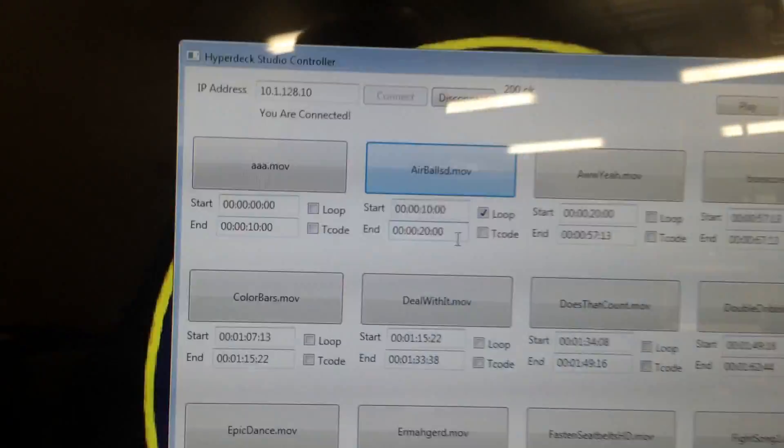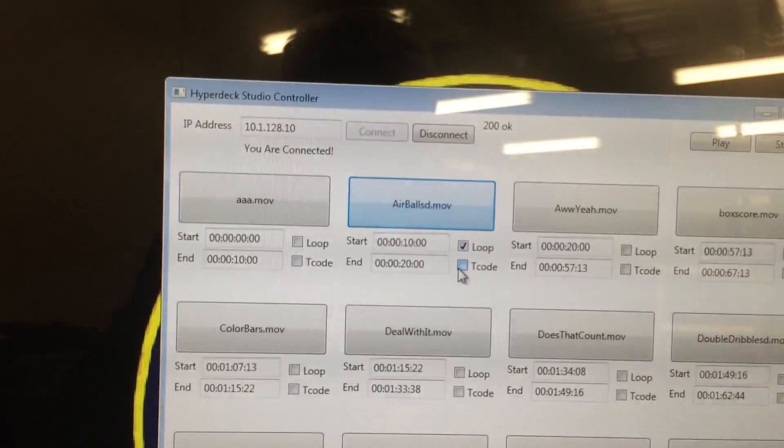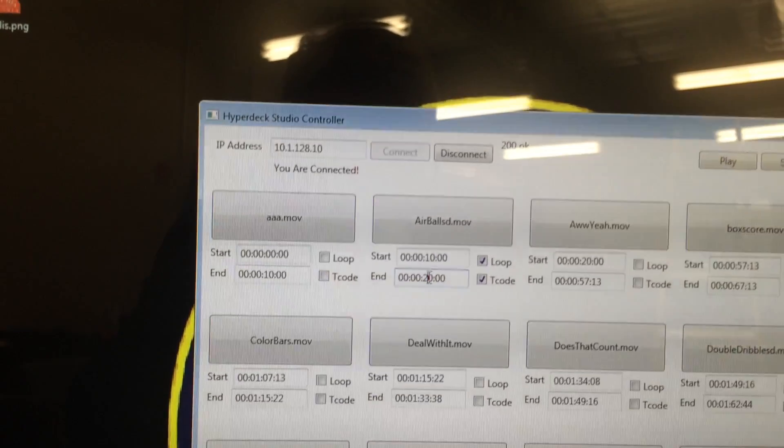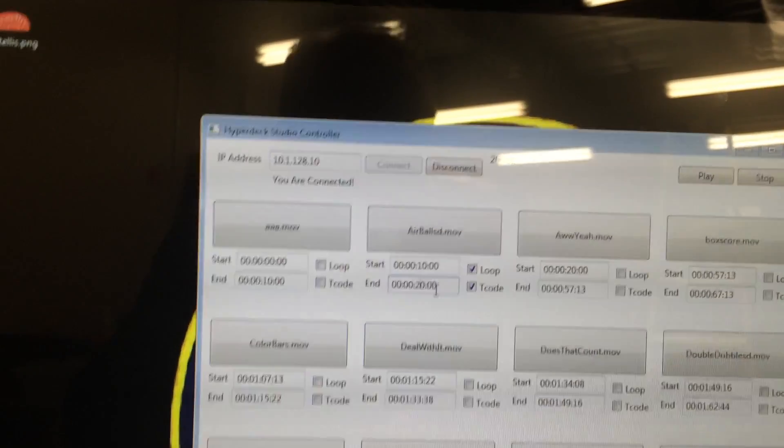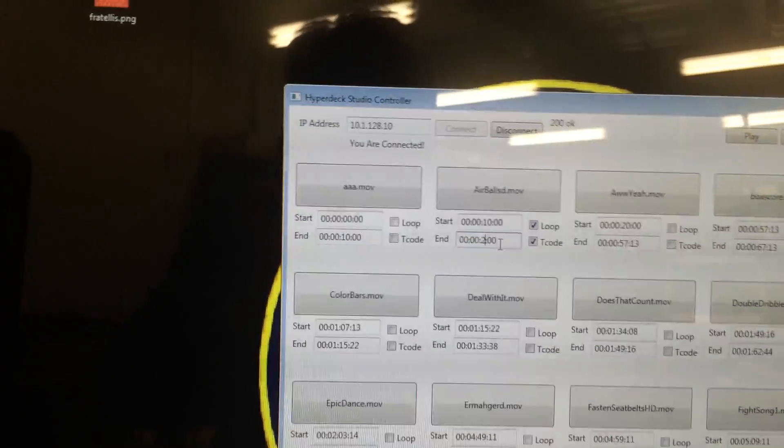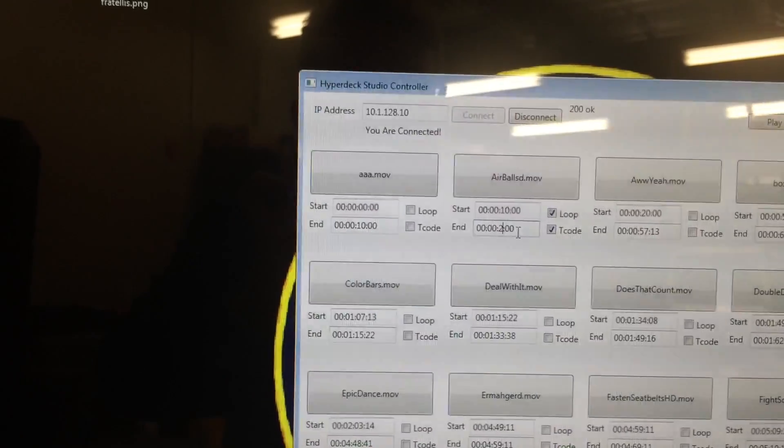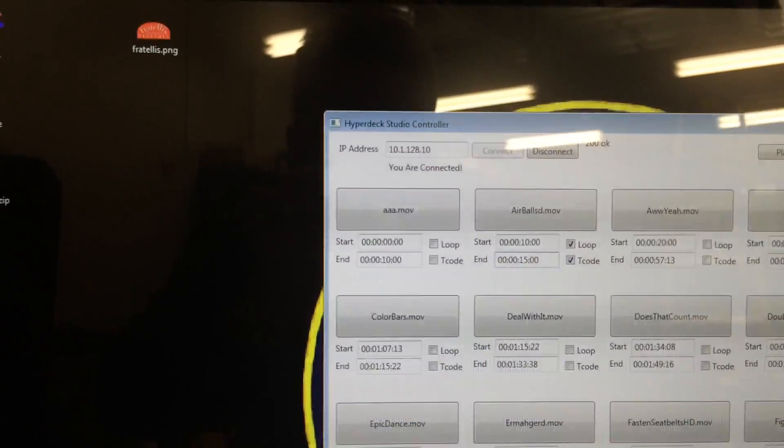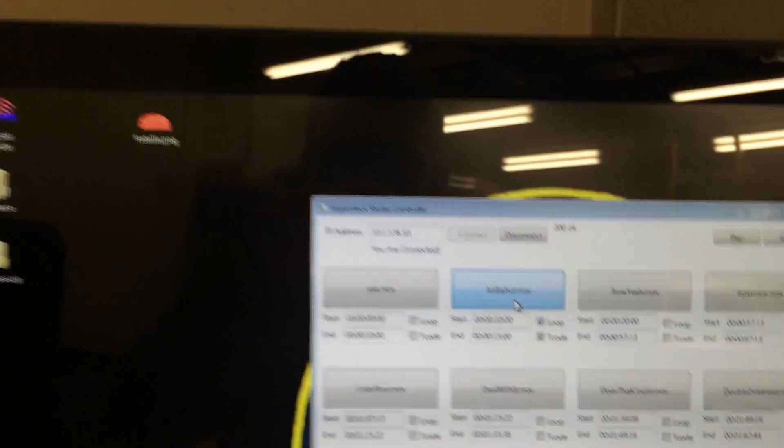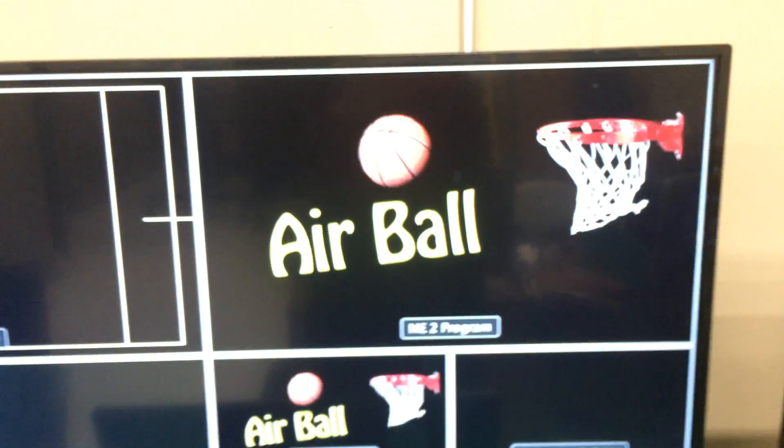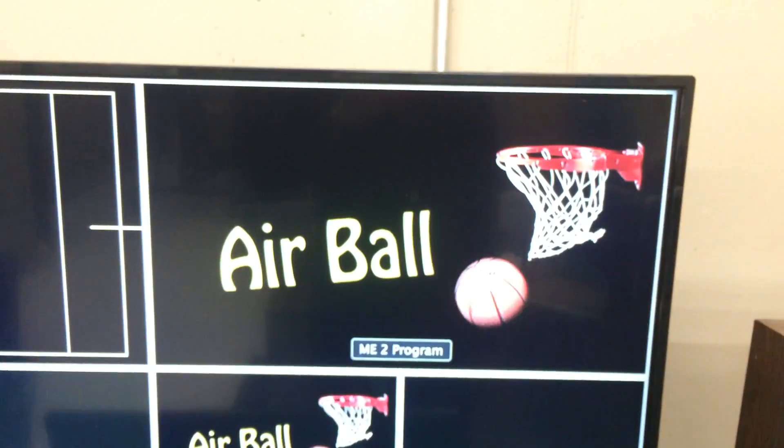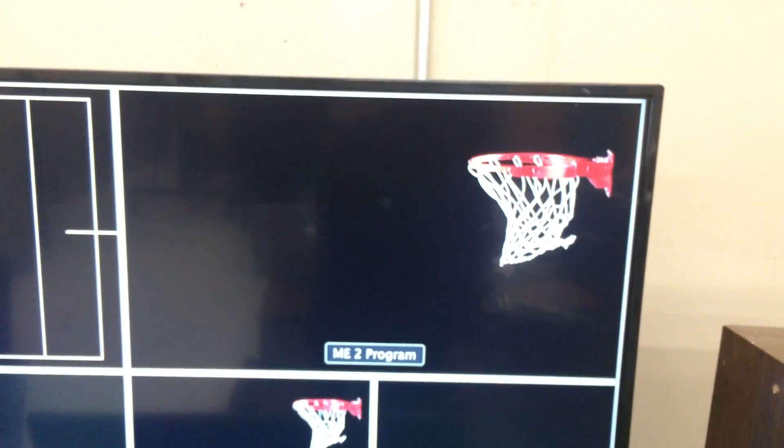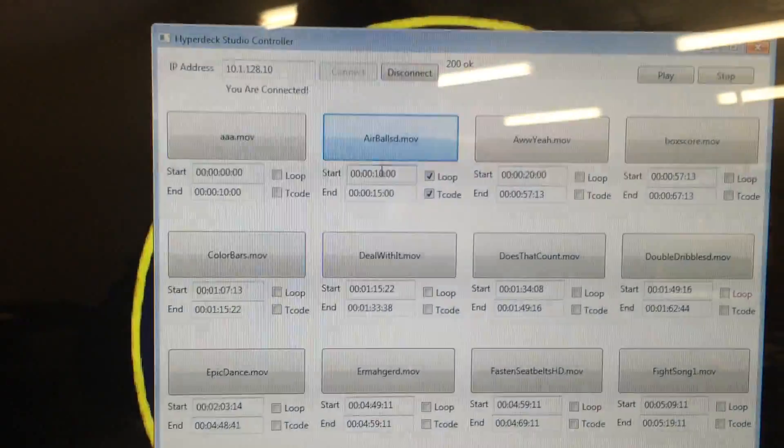And also there's a timecode checkbox and we can select both of those and change the seconds to 15. I'll just shorten it. So now it's looping on the 15 seconds or the 10 to 15 seconds, so it's shorter and it just repeated there again but with a new timecode.